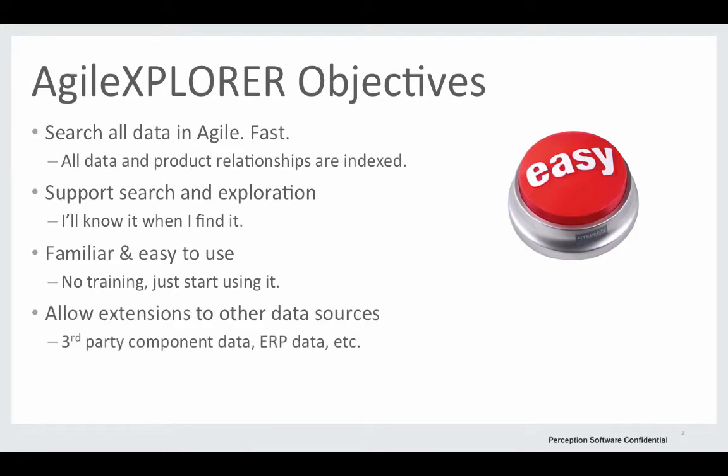And allow extension to other data sources, such as third-party component data, ERP data, etc. Let's take a look at the module itself and give a quick overview of the application.